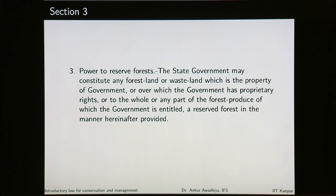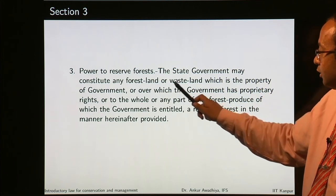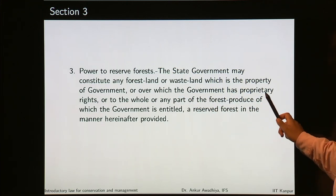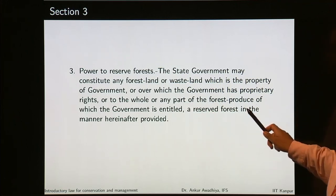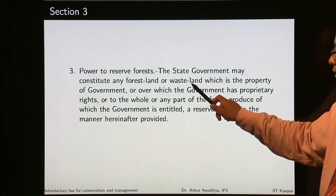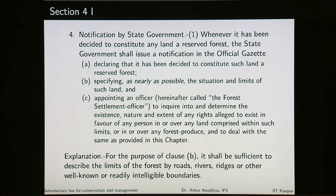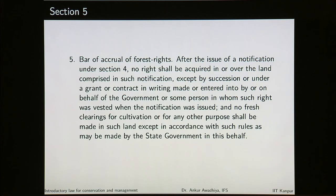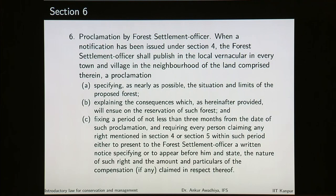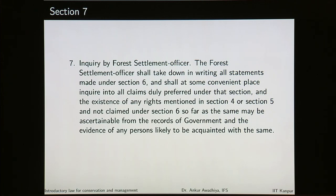In section 3, we saw how reserve forests are created. The power to reserve forests is with the state government, which may constitute any forest land or wasteland that is the property of the government, or where the government has proprietary rights, or to the whole or any part of the forest produce to which the government is entitled. To make a reserve forest, the government starts by making a notification. As soon as the notification is published, there is a bar on accrual of forest rights — rights get frozen from that point. Then there is a proclamation by the forest officer based on the notification, followed by an enquiry into the rights of the people, so that those rights can then be taken over by the government.